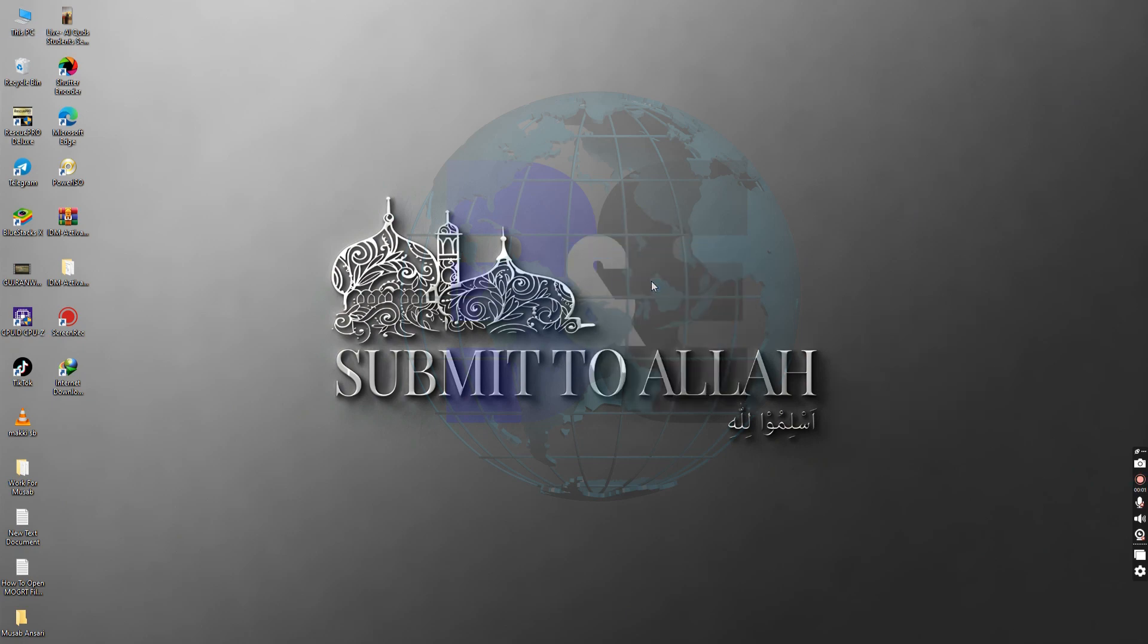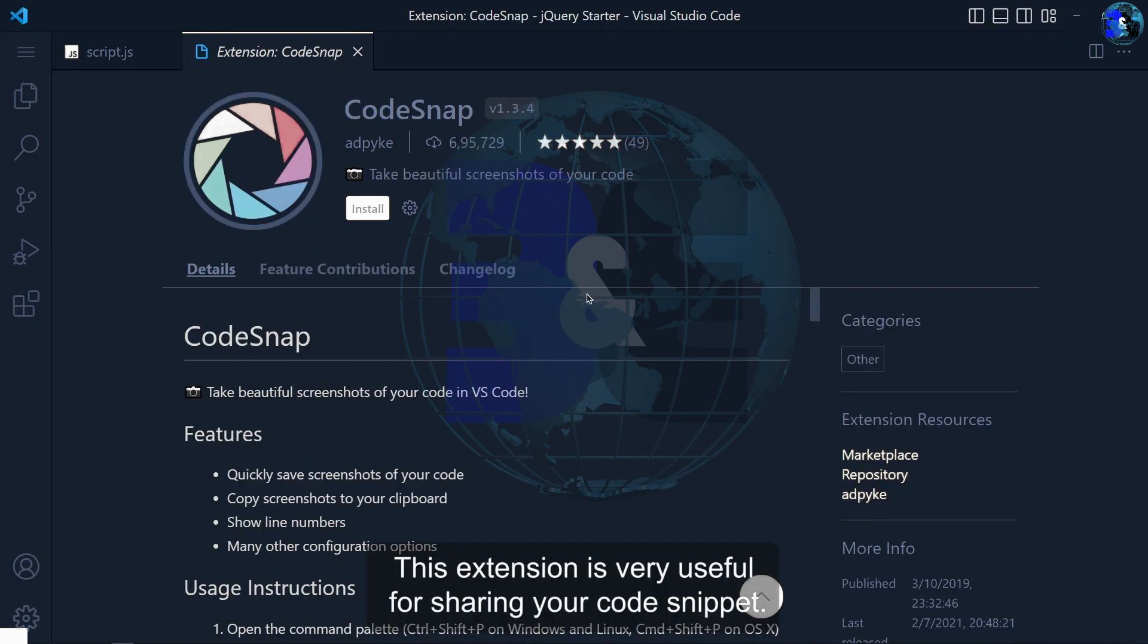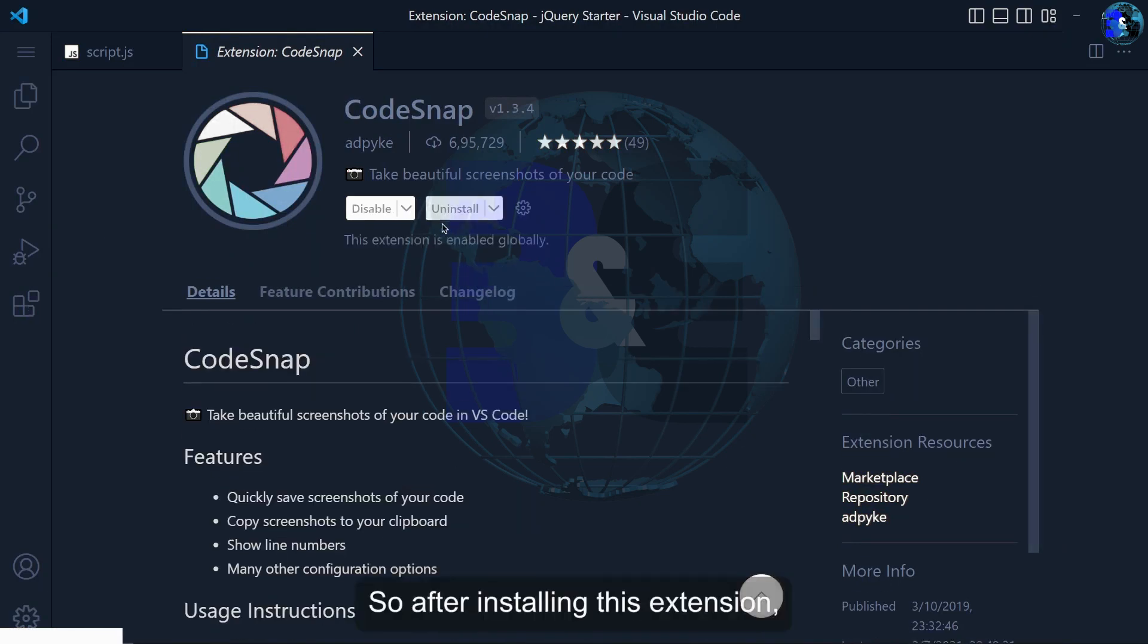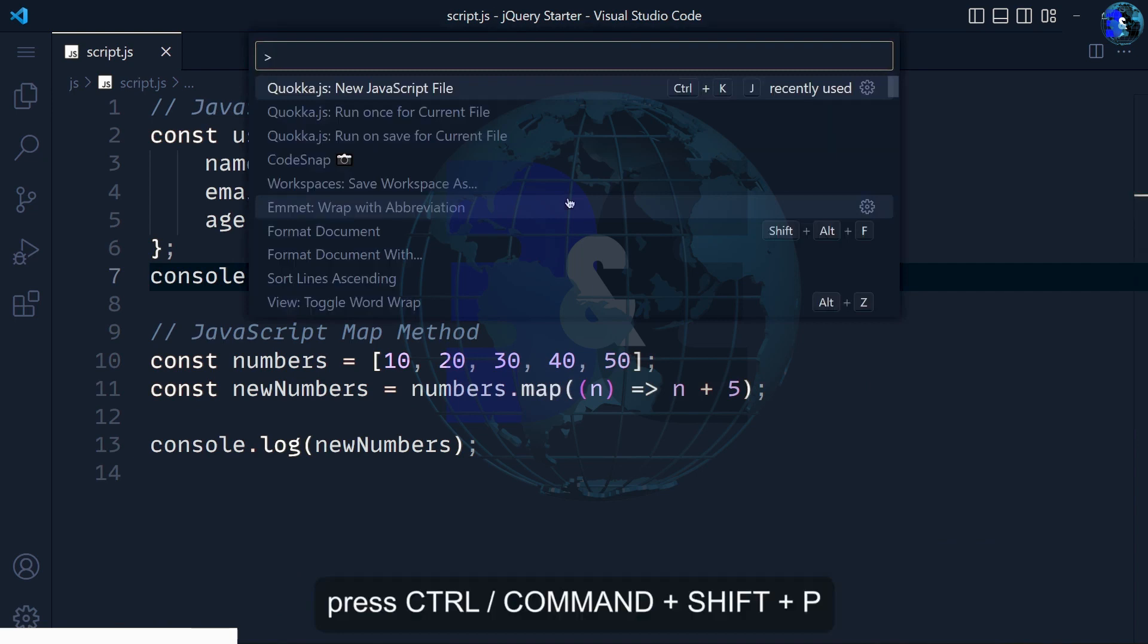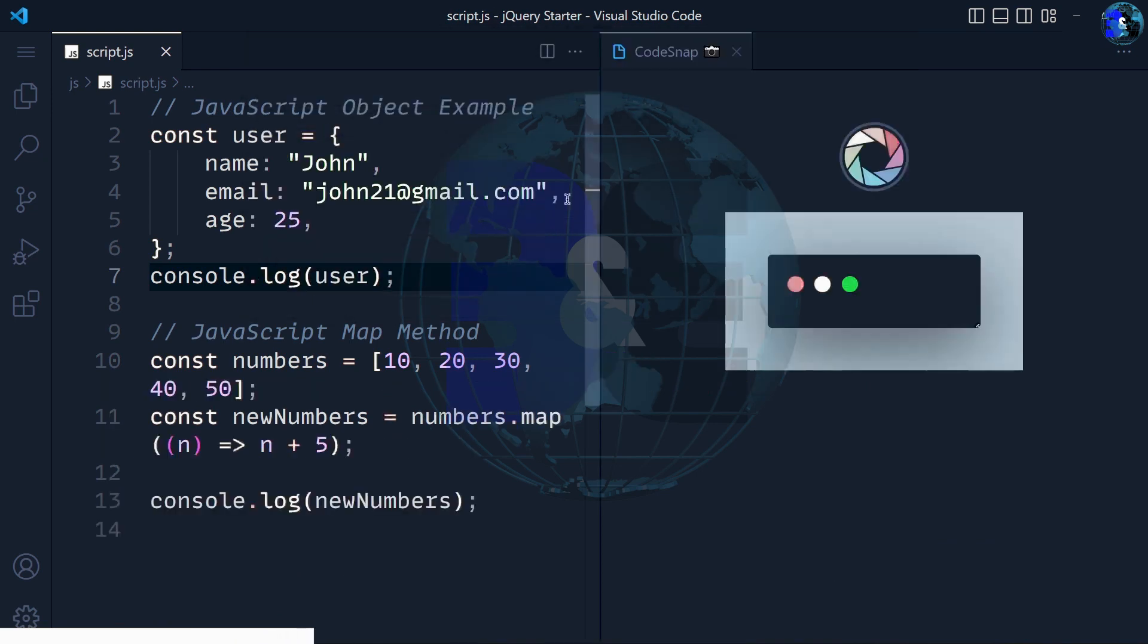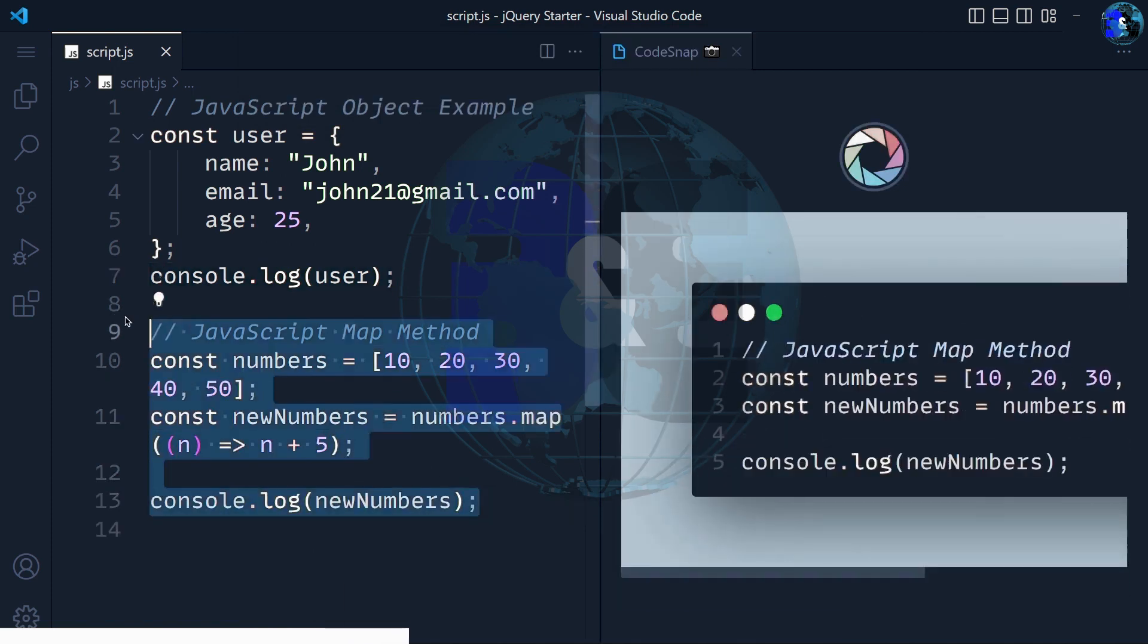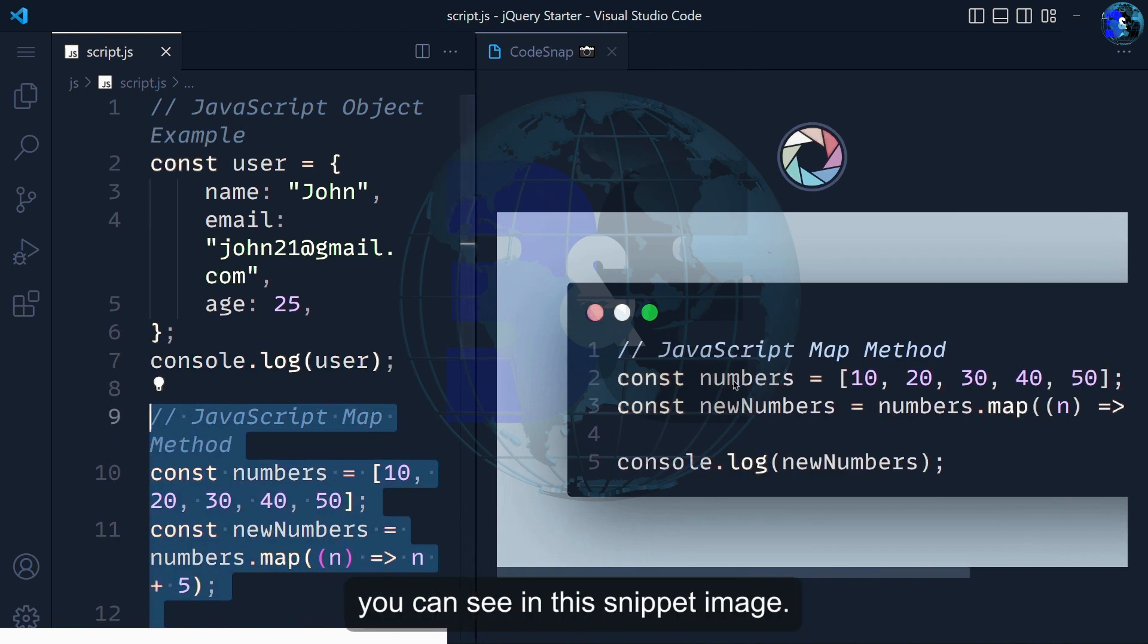Extension number one is CodeSnap. This extension is very useful for sharing your code snippet. After installing this extension, press Ctrl plus Shift plus P, type code snap and hit enter. This will open a new tab for preview and you'll see your code in this snippet image.